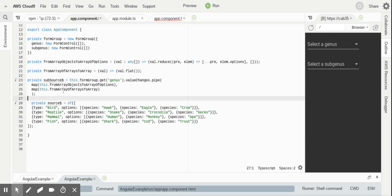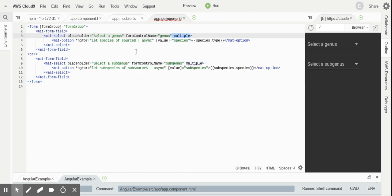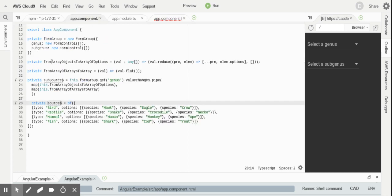Okay, so now what we end up with is we end up with this subsource observable and our initial source observable. Let's go and have a look in the HTML or in our template. And the template isn't that difficult to grasp. All we've got is a form group here, which takes in the form group that we had up here.